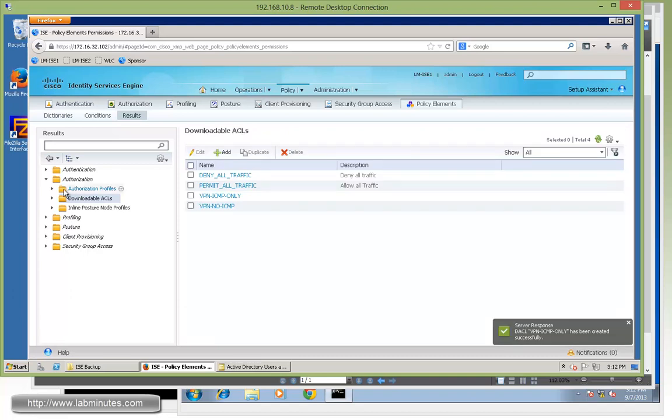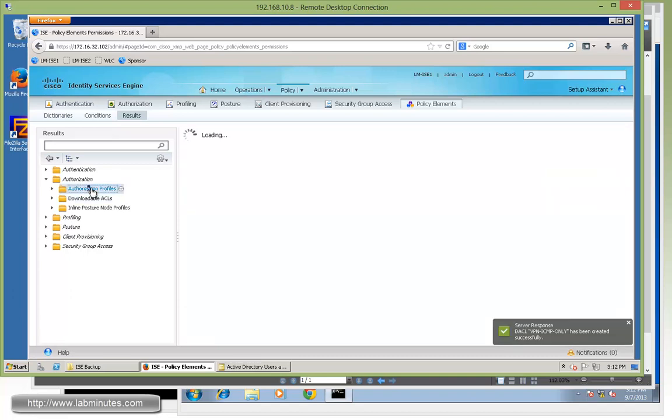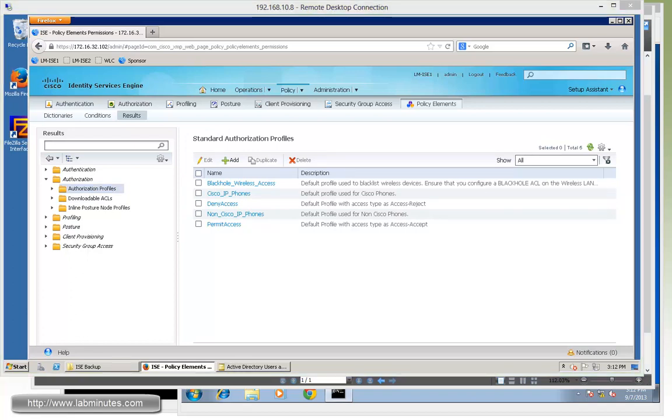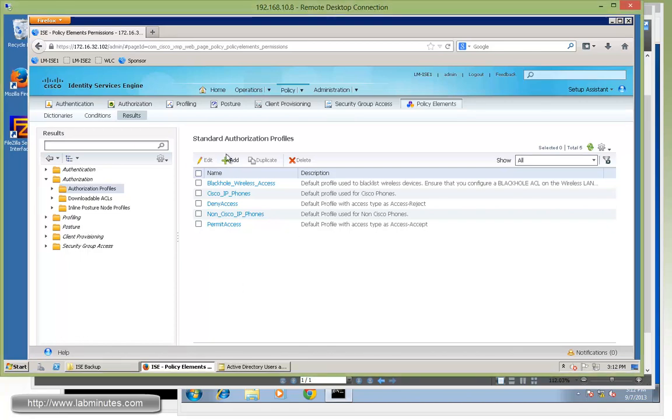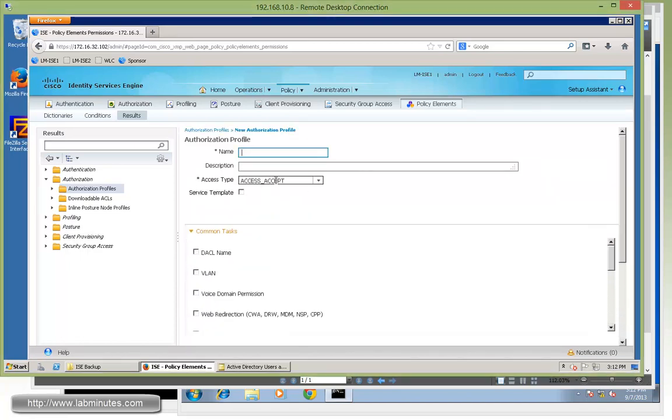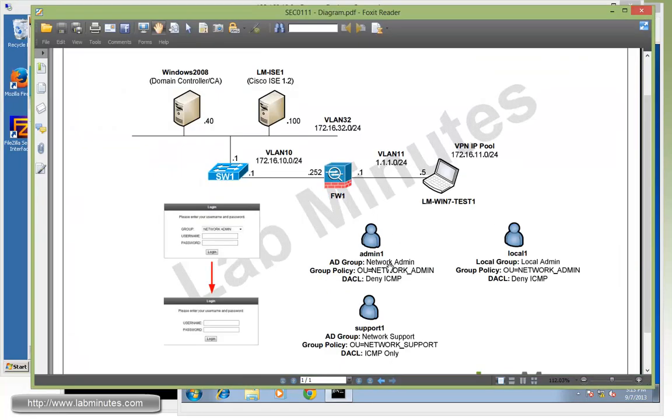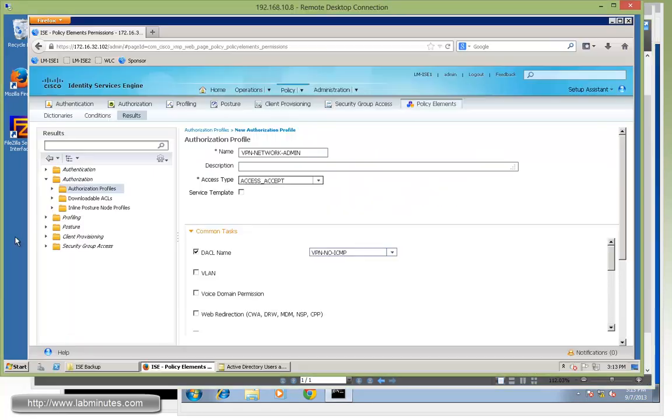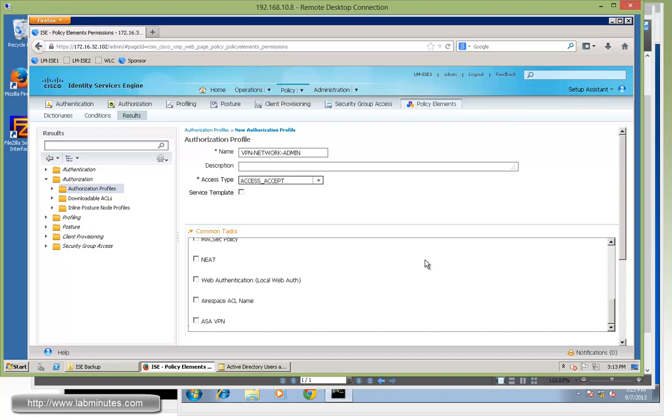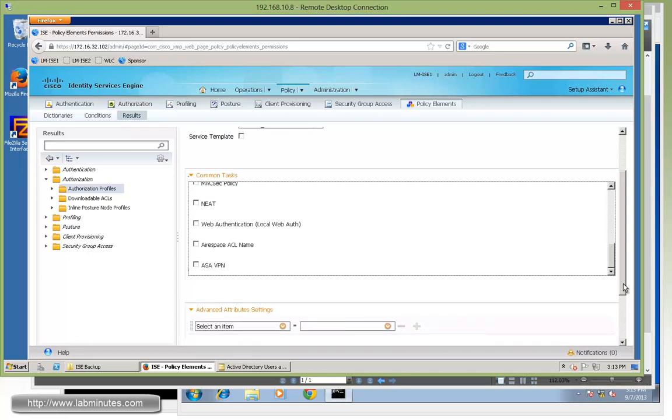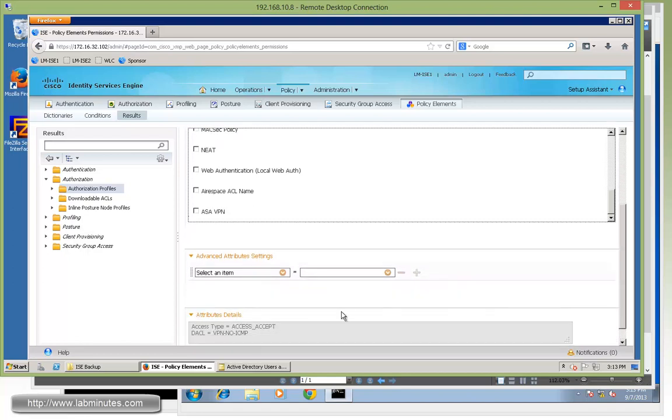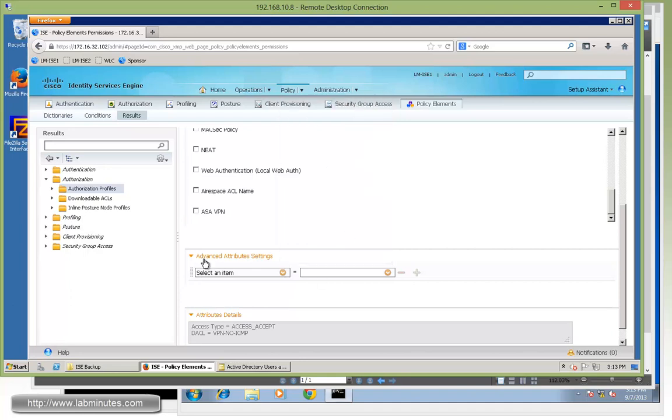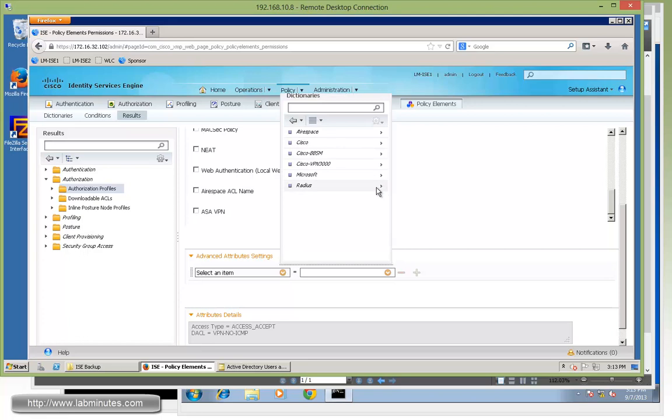Now we're going to have to create the authorization profile that's going to utilize the downloadable ACLs. And there will be two separate authorization profiles that we need to create for the two separate access for the VPN. And the first one is going to be for the network admin. So we'll call it vpn-network-admin. For DACL, it will be vpn-no-icmp as we specify right here with deny ICMP for network admin. And then we need to add a RADIUS attribute that will allow the VPN firewall to place the particular VPN user to the correct group policy that we want. And that is a class attribute OU. You might have heard of this particular attribute already.